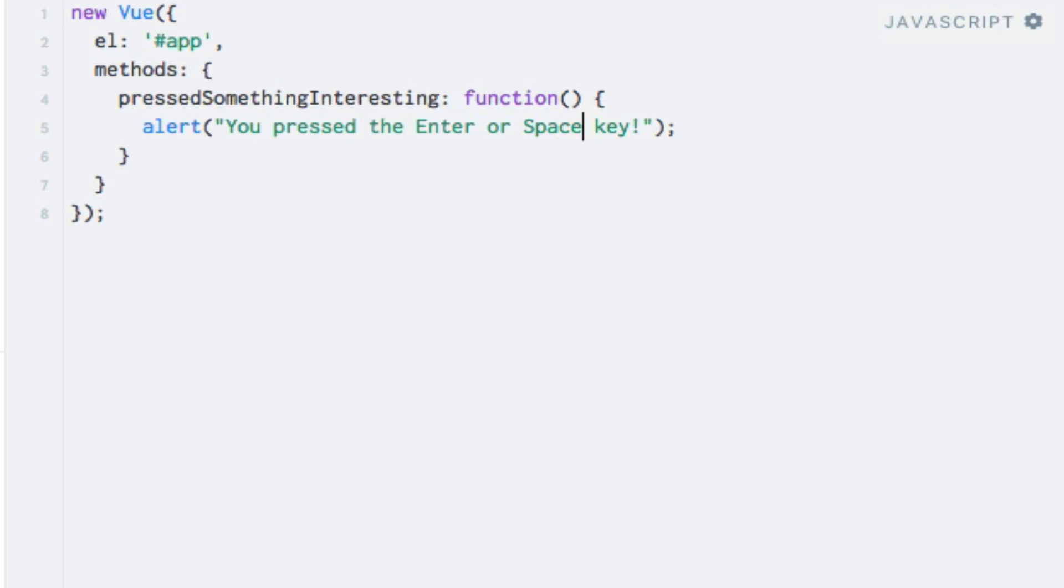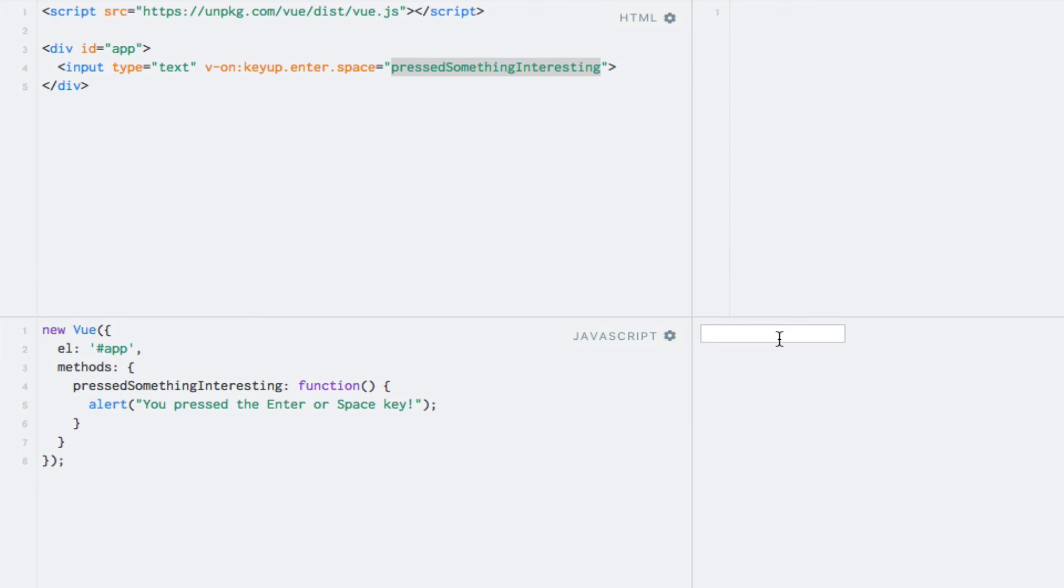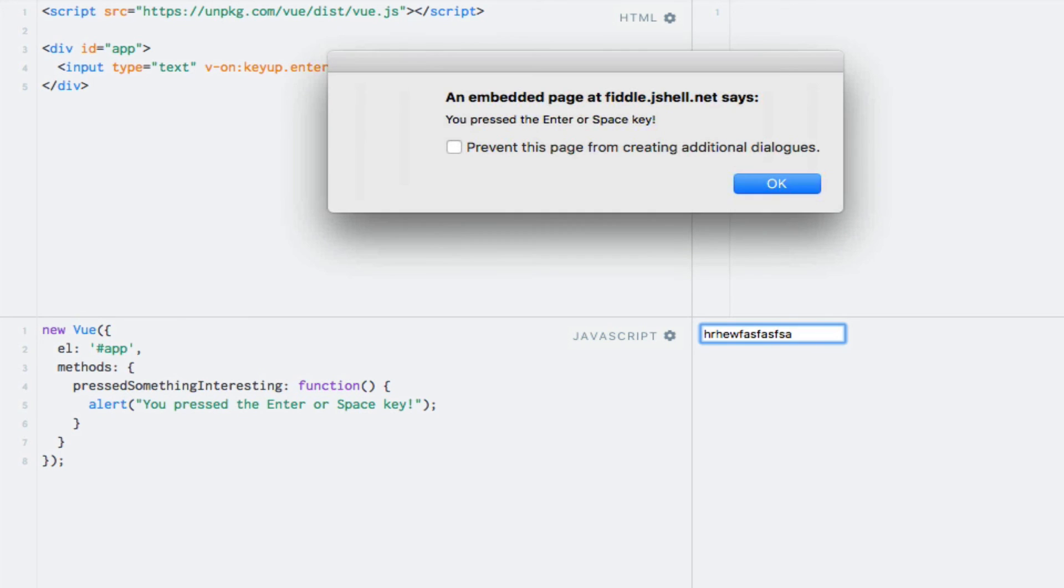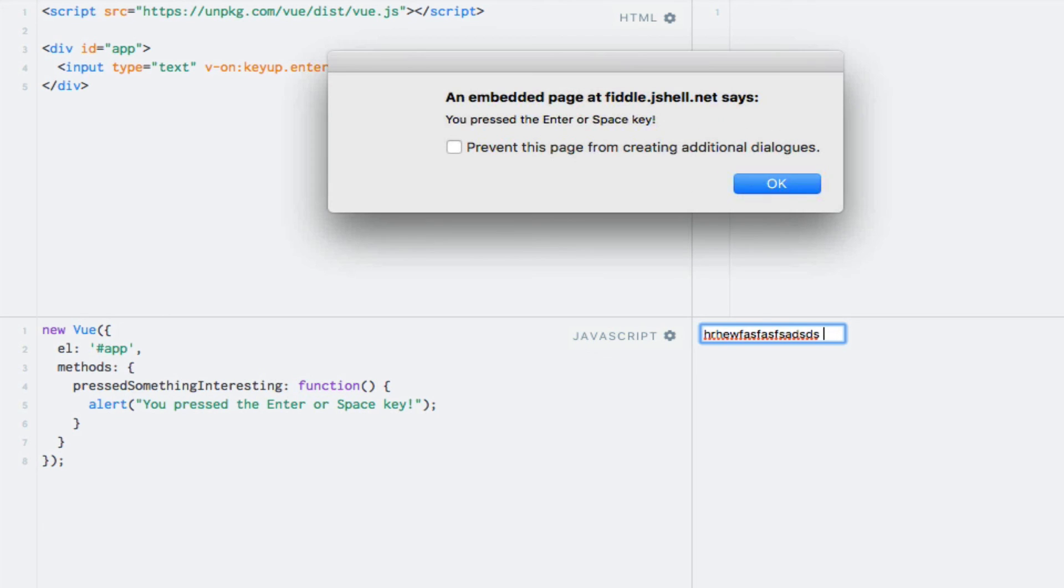Now let's test it out and verify that it works. So, now I'm pressing the enter key and we get the alert. Now I'll press the space key and we also get the alert.